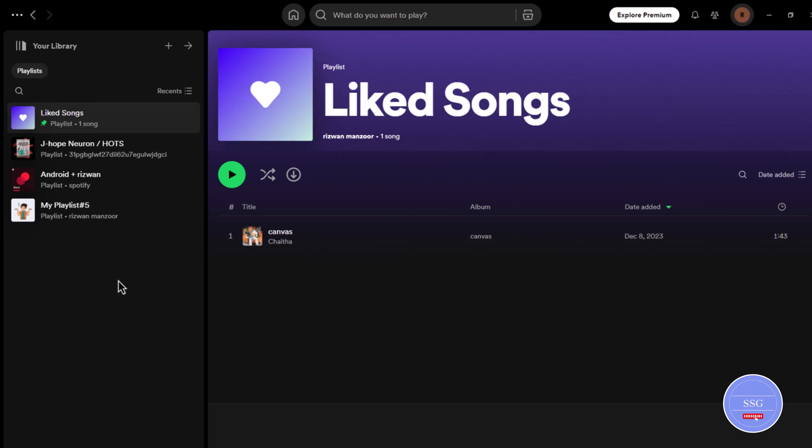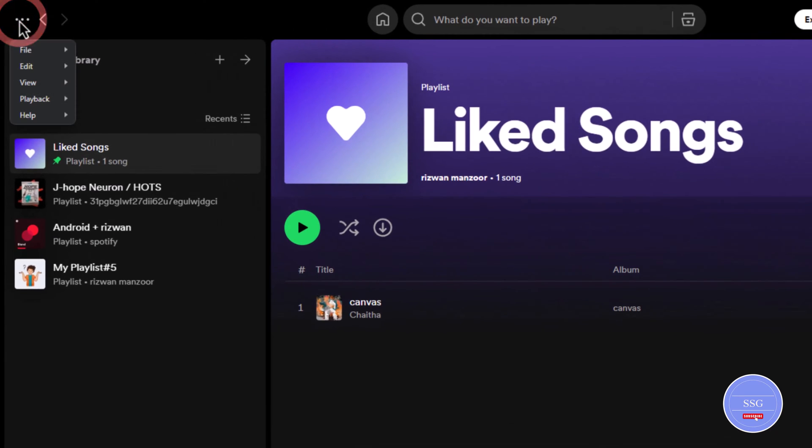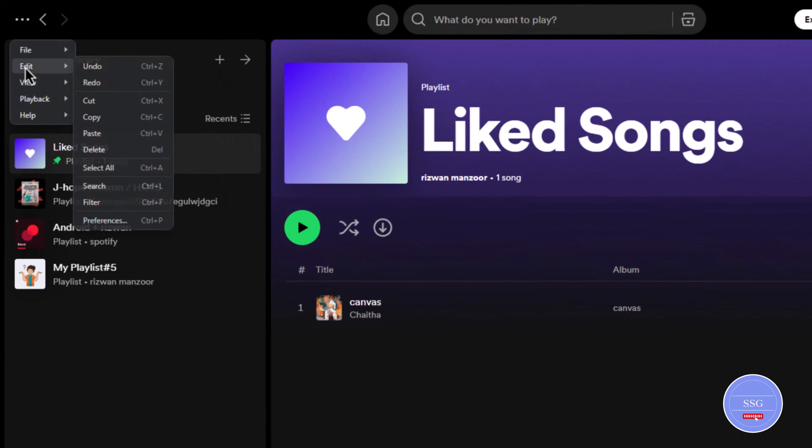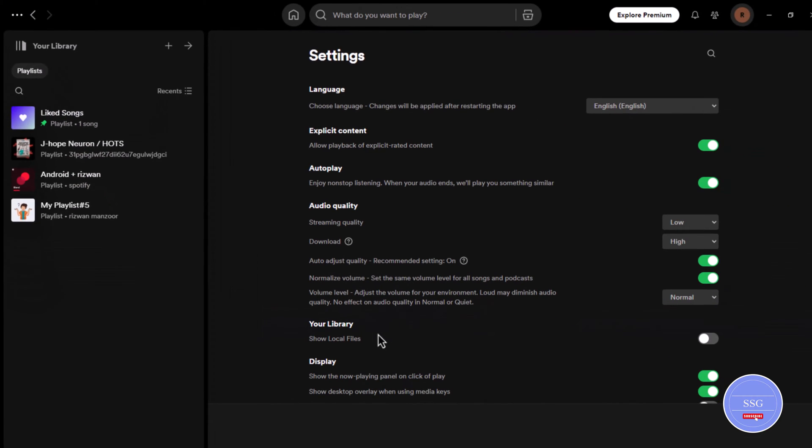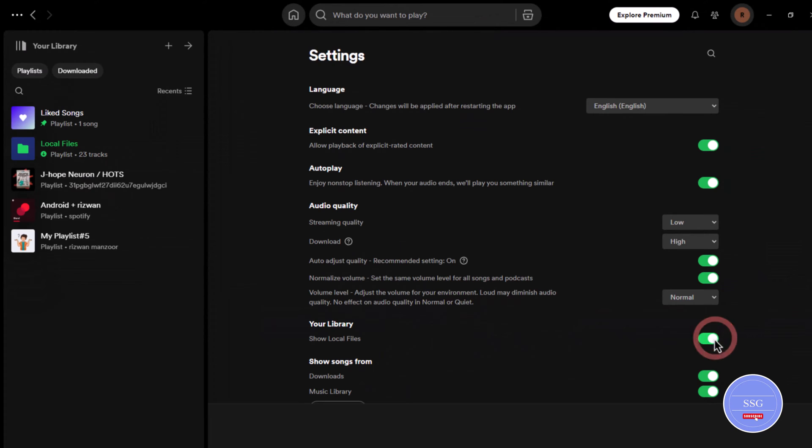Click the three horizontal lines in the top left corner. Go to the edit option and click the preferences option in the bar. Here toggle on the show local files.